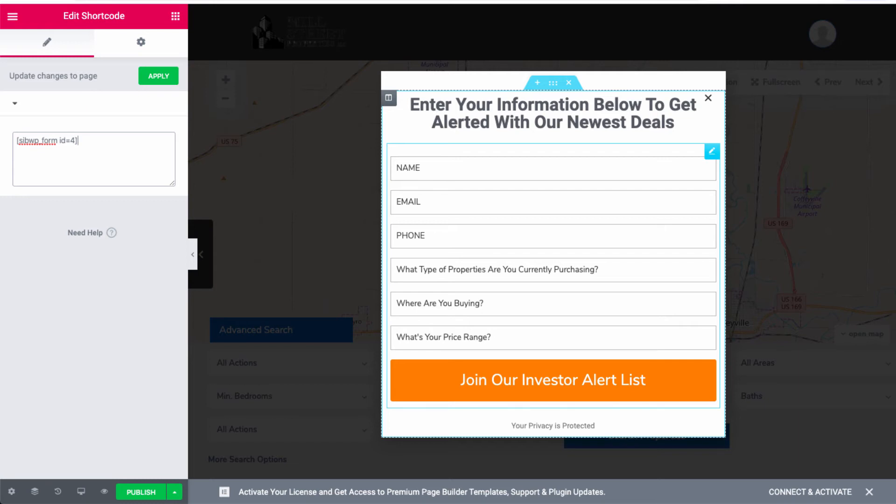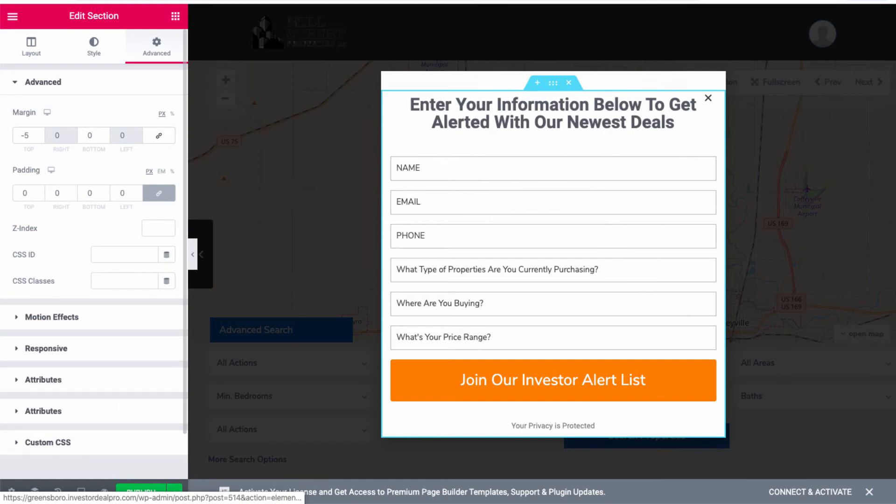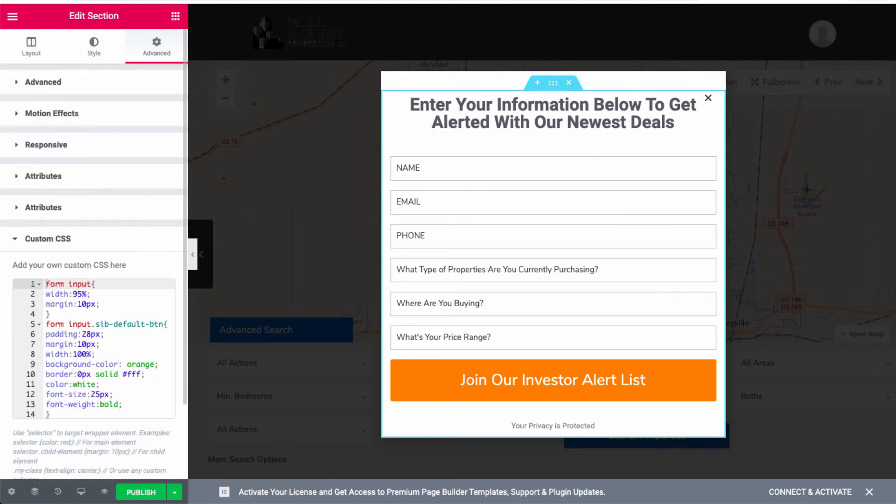One more step that I need you to take is to go up to the little grid here on the form code itself, and it says edit section. You're going to click on that. You're going to go over to the left-hand panel, click on advanced, then go down to the very bottom where it says custom CSS.